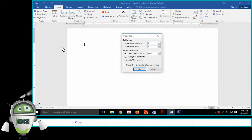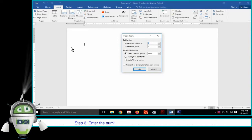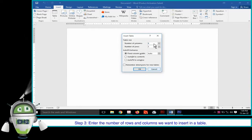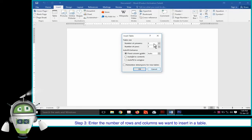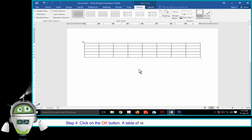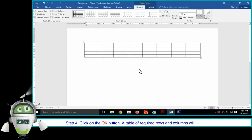Step 3: Enter the number of rows and columns we want to insert in a table. Step 4: Click on the OK button. A table of required rows and columns will be created.